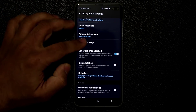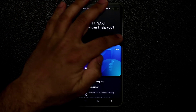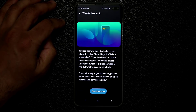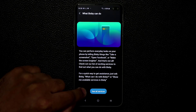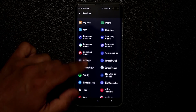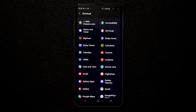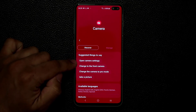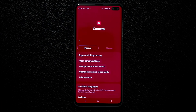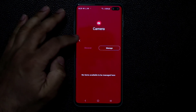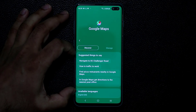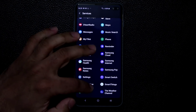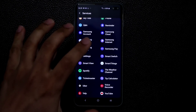To see what Bixby Voice can do, tap on Tutorials, then tap on what Bixby can do, then See All Services. That gives you a full list of everything Bixby can do for all supported apps. For example, with the camera, you can see suggested things to say. With Google Maps, you can say navigate me to a location and it will launch Google Maps and give you directions. All these apps are controllable by Bixby Voice.